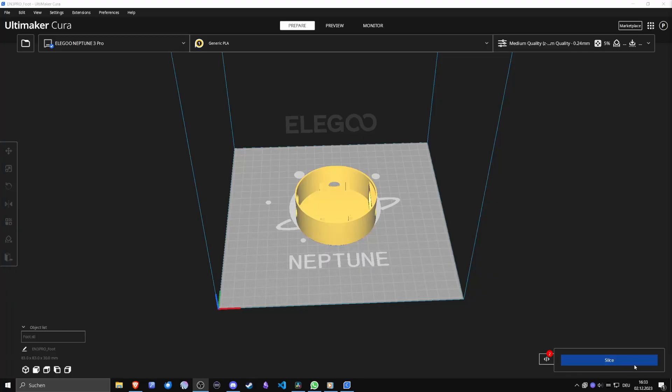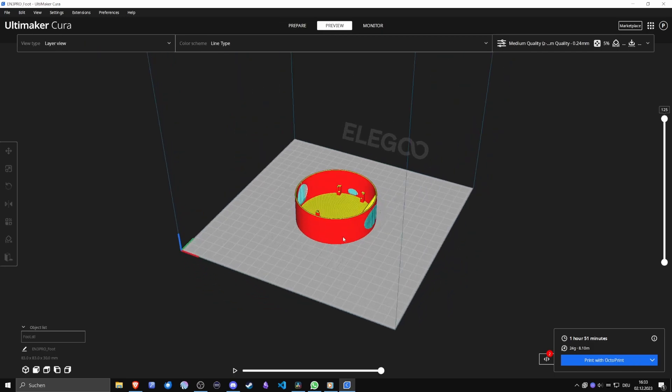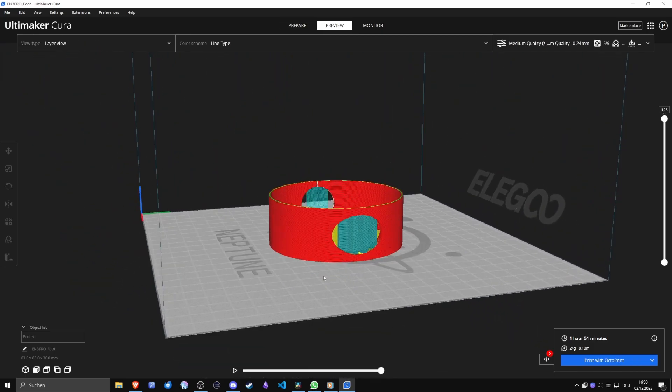I loaded the base into Cura and sent it to my Elegoo Neptune 3 Pro for printing, so I could start the assembly process.